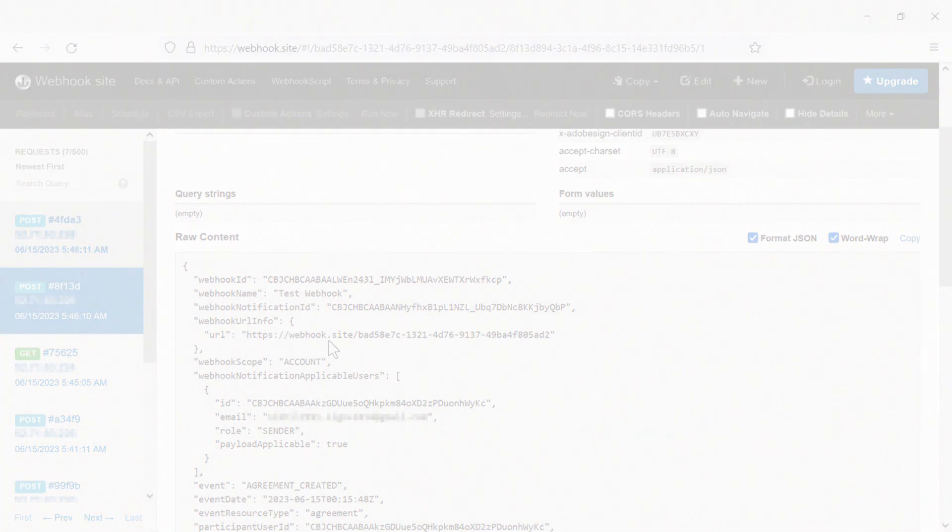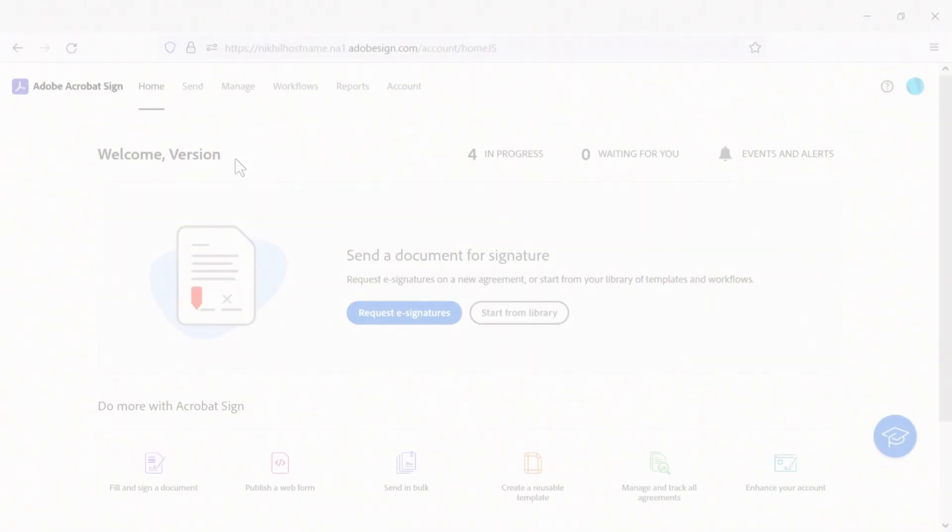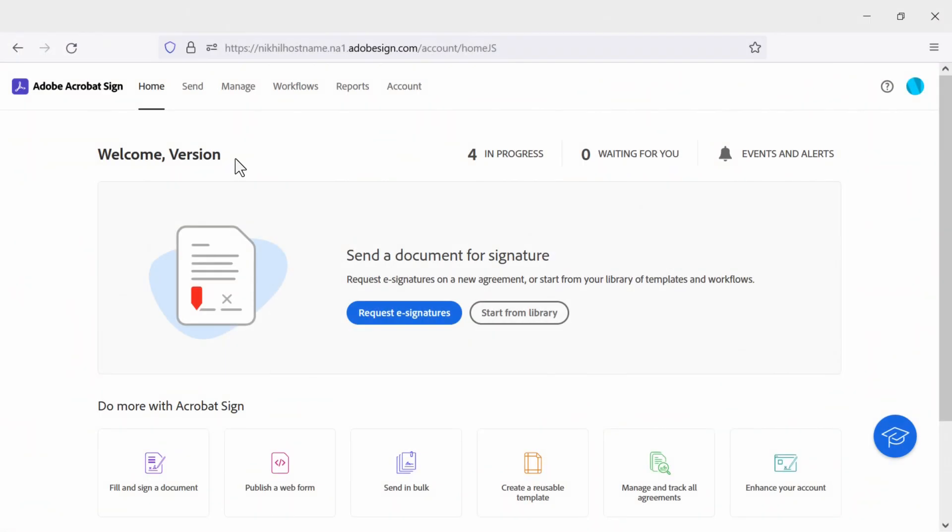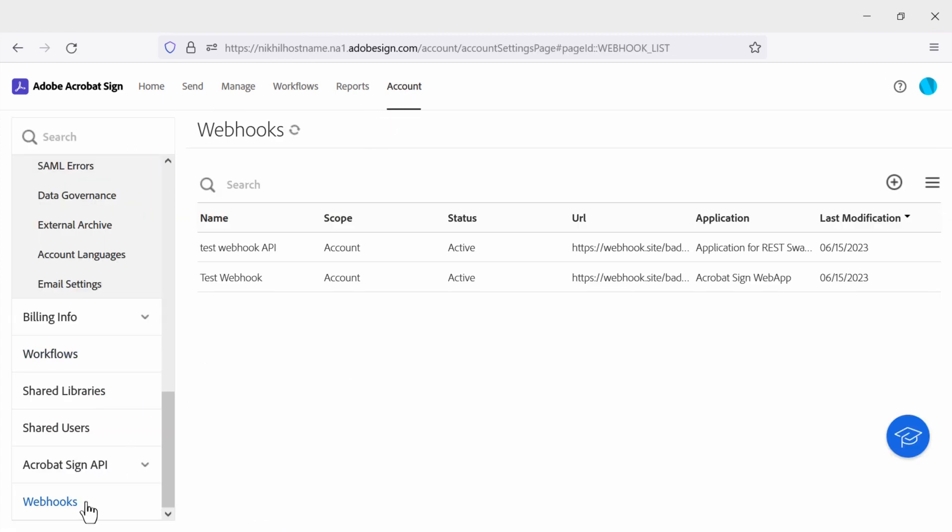Great work! Oh, one last thing to point out. These webhooks we built can also be seen by going back to Acrobat Sign, then to the account tab, webhooks, where we can see all of the active webhooks. One from Acrobat Sign and the other from REST Swagger.